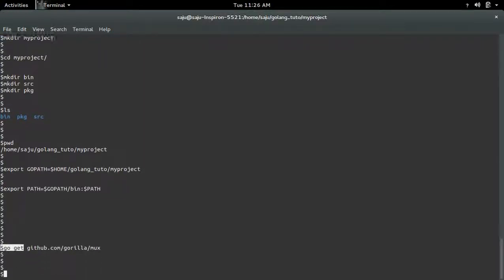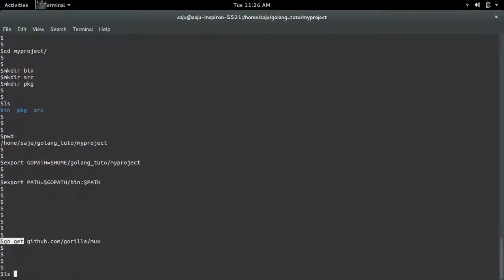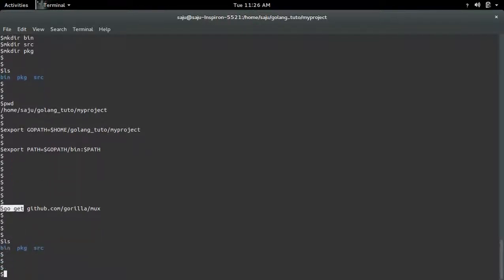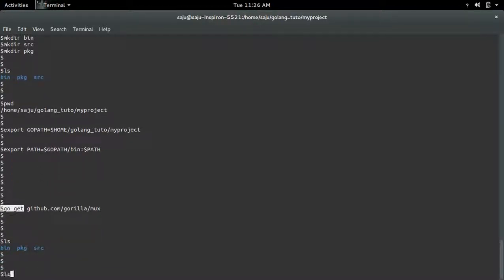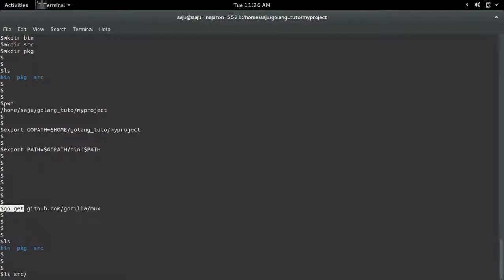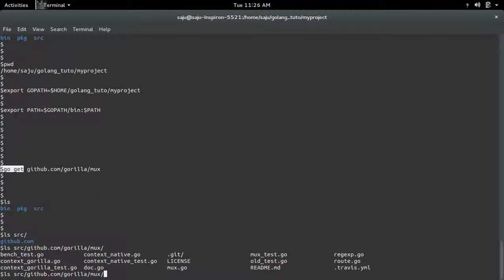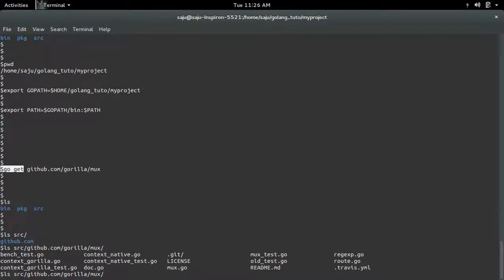Okay it's done. Now let me check this src folder. Inside this src folder you can see another directory github.com, inside that there is gorilla, then mux.